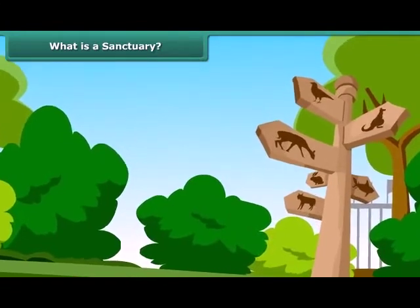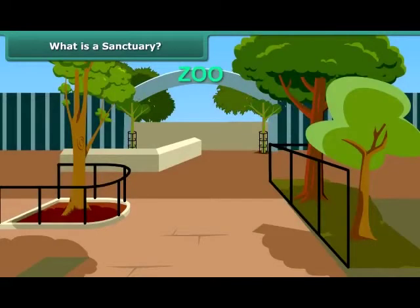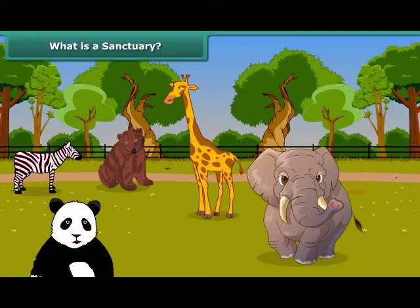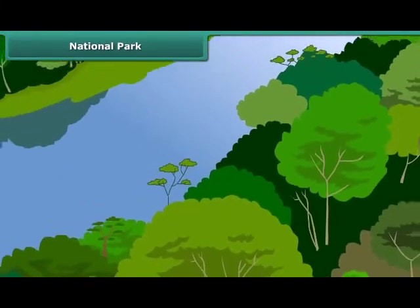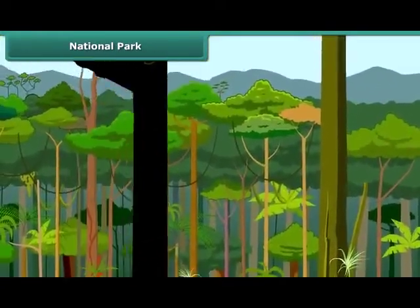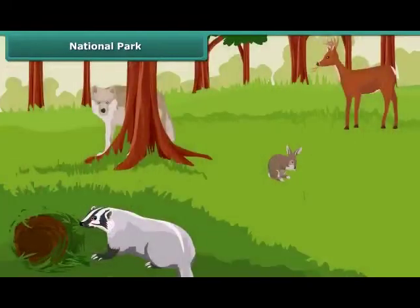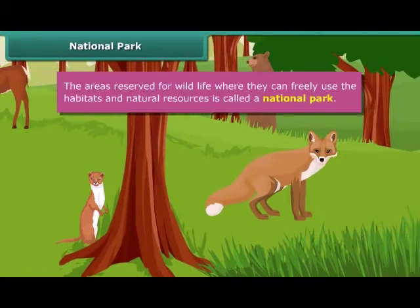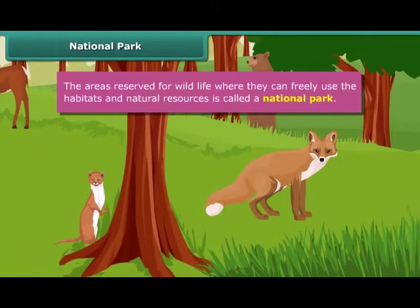You must have visited the zoo in your city. Zoos are places where animals receive protection. Can you differentiate between a zoo and a sanctuary? Well, in a zoo animals live in an artificial setting, whereas a sanctuary serves as a natural habitat to the animals, which makes animals more comfortable there. The areas reserved for wildlife where they can freely use the habitats and natural resources are called a national park.